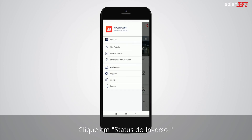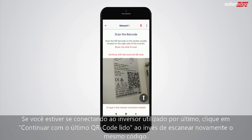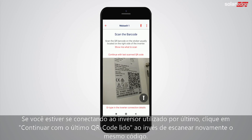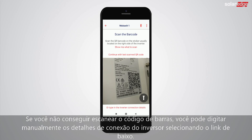Tap inverter status. If you are connecting to the inverter used last, tap 'Continue with last scan' instead of rescanning the same code. If you cannot scan the barcode, you can type the inverter connection details manually by typing the link at the bottom.